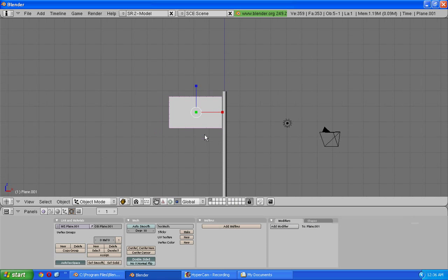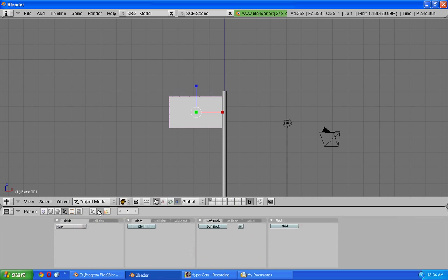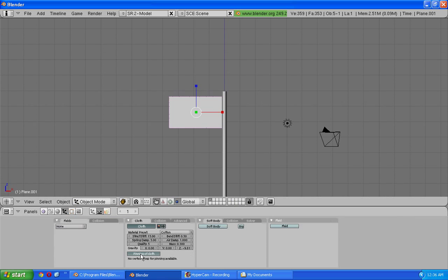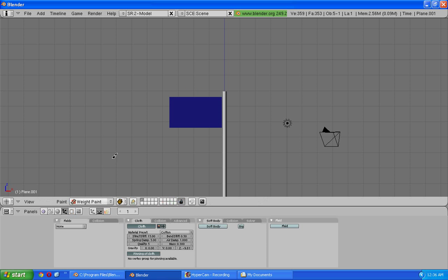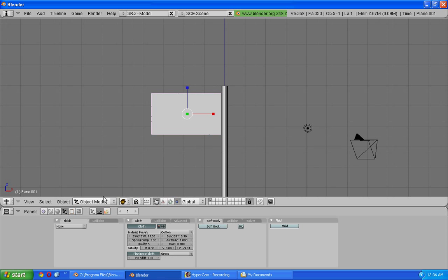Now the next thing we need to make our flag act like a cloth. So we're going to go here where it says object and go here where it says physics button. Now click on the button that says cloth and just click pinning of cloth. It's going to say no vertex group for pinning available. That's why we need to go into the weight paint mode and paint this part close to the pole. Like this.